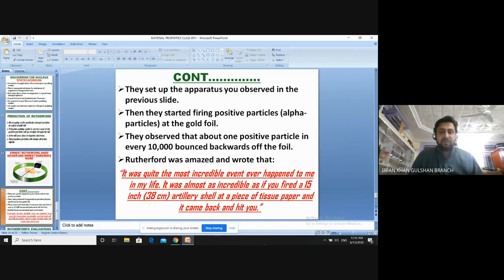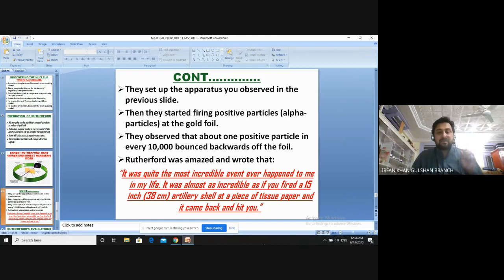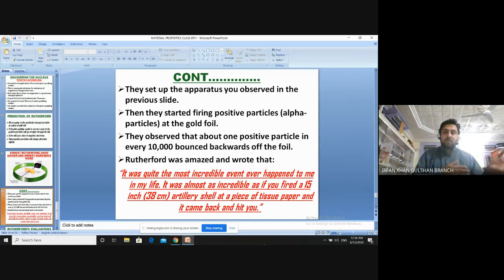Rutherford continued: 'It is almost as incredible as if you fired a 15-inch, or 38-centimeter, artillery shell at a piece of tissue paper and it came back and hit you.'